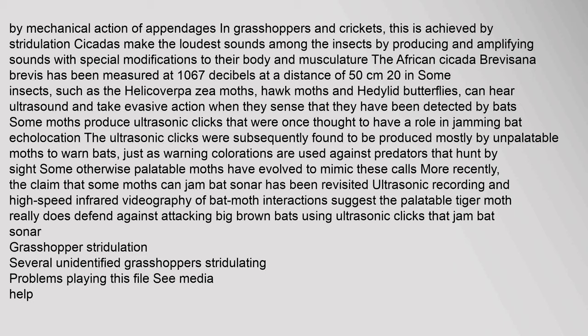Insects were the earliest organisms to produce and sense sounds. Insects make sounds mostly by mechanical action of appendages; in grasshoppers and crickets, this is achieved by stridulation. Cicadas make the loudest sounds among insects by producing and amplifying sounds with special modifications to their body and musculature — the African cicada Brevisana brevis has been measured at 106.7 dB. Very low sounds are also produced in various species of Coleoptera, Hymenoptera, Lepidoptera, Mantodea, and Neuroptera. Most sound-making insects also have tympanal organs that can perceive airborne sounds. Some species in Hemiptera, such as the Corixidae water boatmen, are known to communicate via underwater sounds.